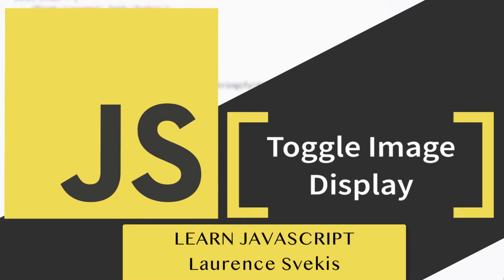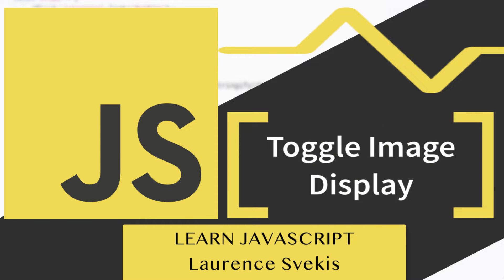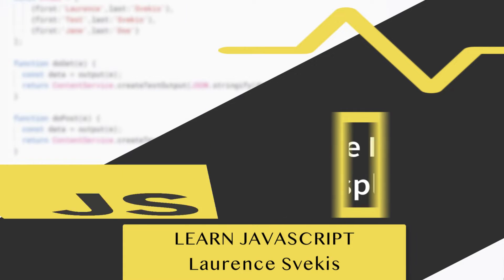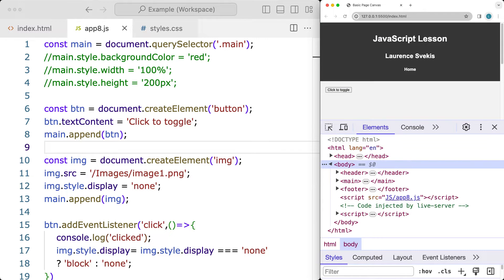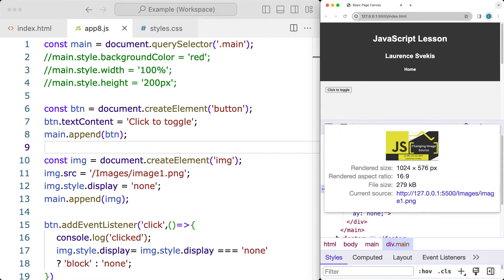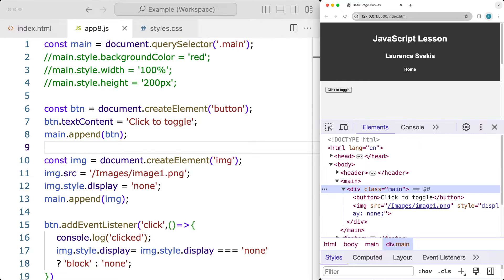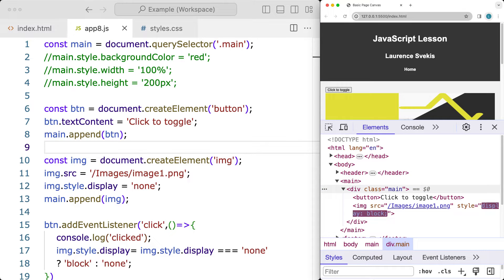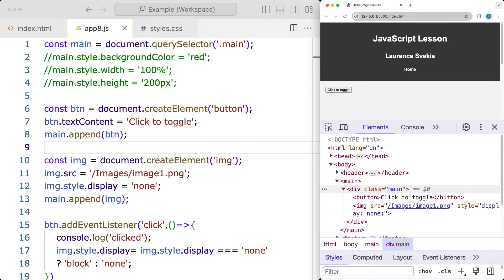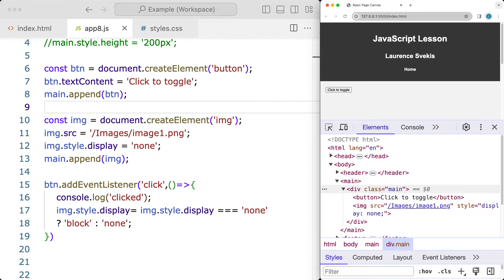This lesson is going to show you how to create a button that toggles an image within your web page — either showing the image or hiding it. We're going to do this all with JavaScript, creating the button, adding the image element dynamically using code, and then adding the event listener to the button to allow us to toggle it.